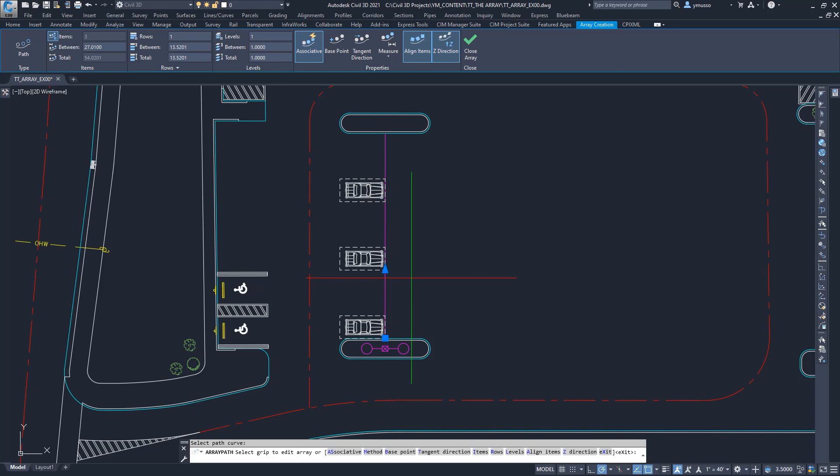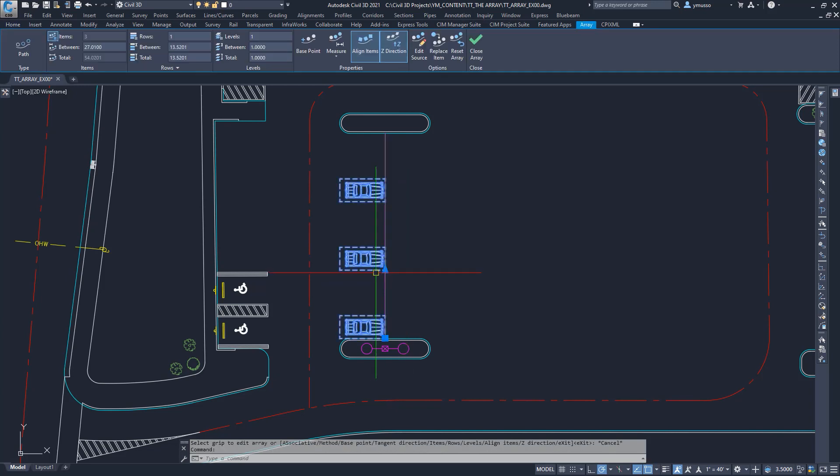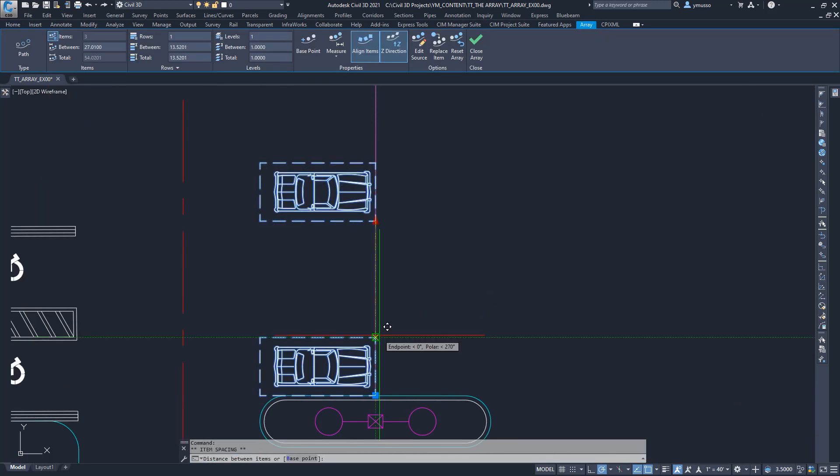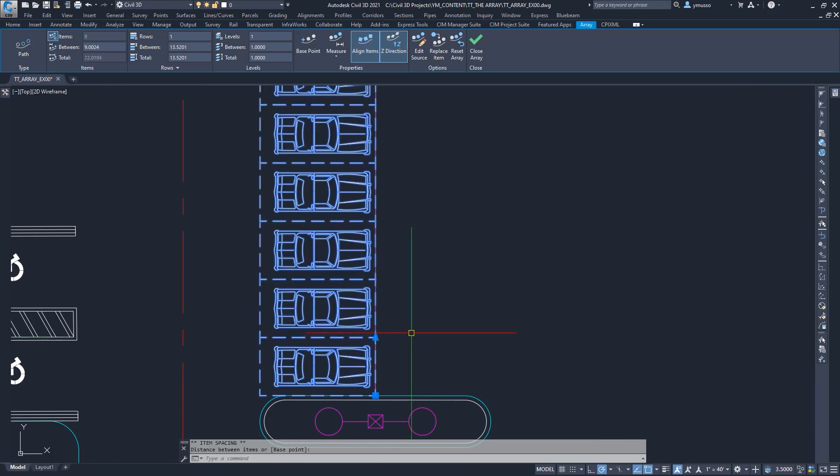Note the path can be a line, polyline, or spline, straight or curved. By default, we start with three parking stalls. Click on the arrow, snap to the first parking stall dotted line, and hit Escape to end the command. Done.